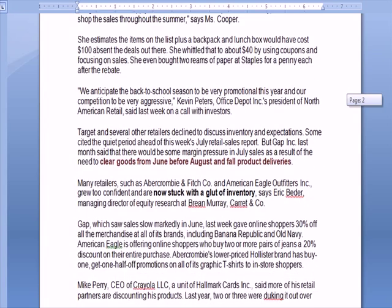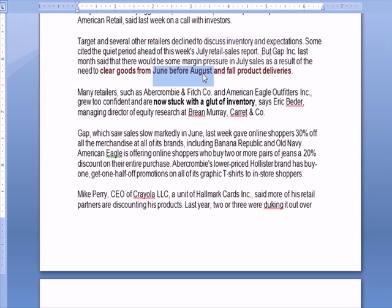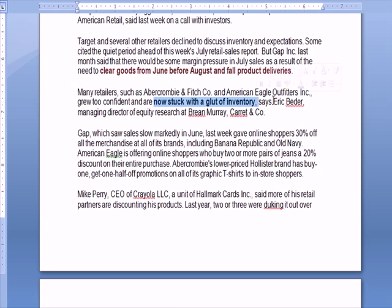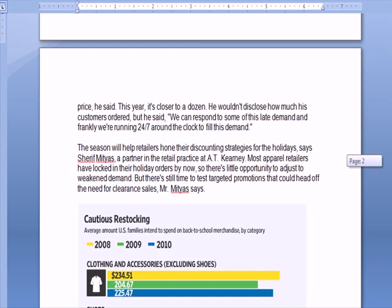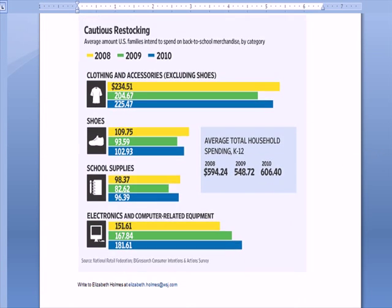We've got more cautious spenders. We need to clear goods from July and August. We want to stock, clear goods, and restock again. We don't want to be stuck with a glut of inventory. There is a category at the bottom, a picture that explains how clothing, shoes, school supplies, and electronics have shifted over the past few years in terms of buying.